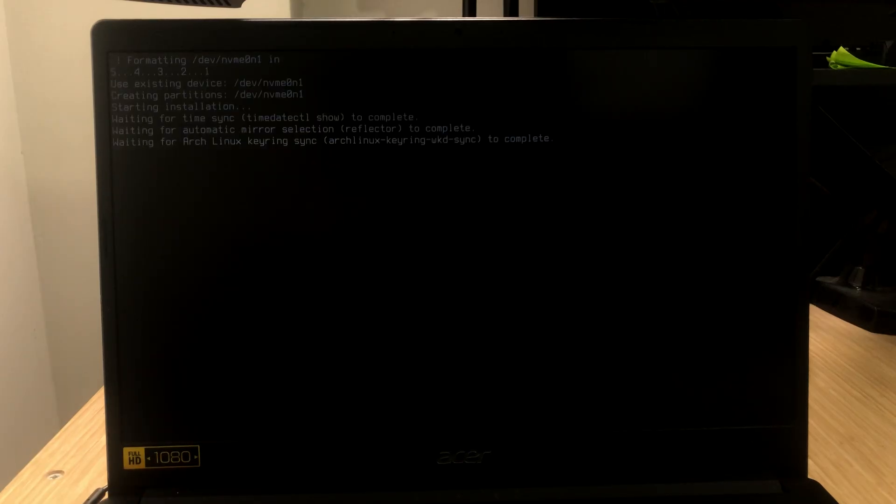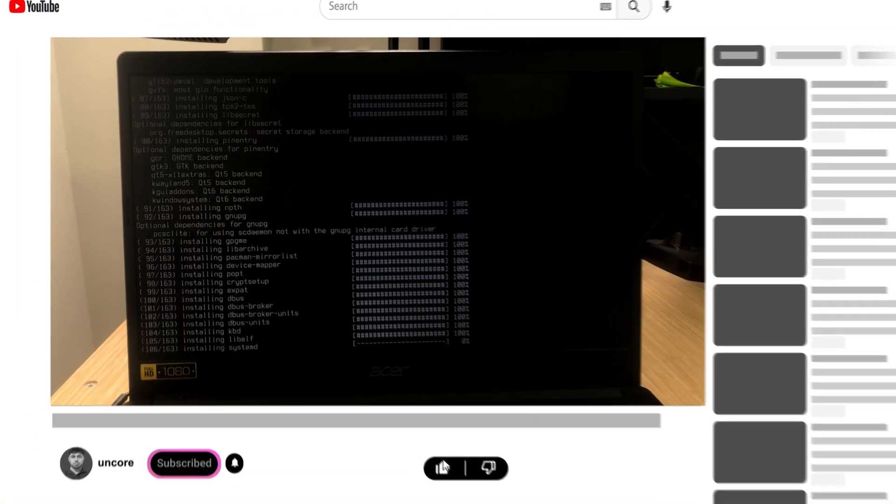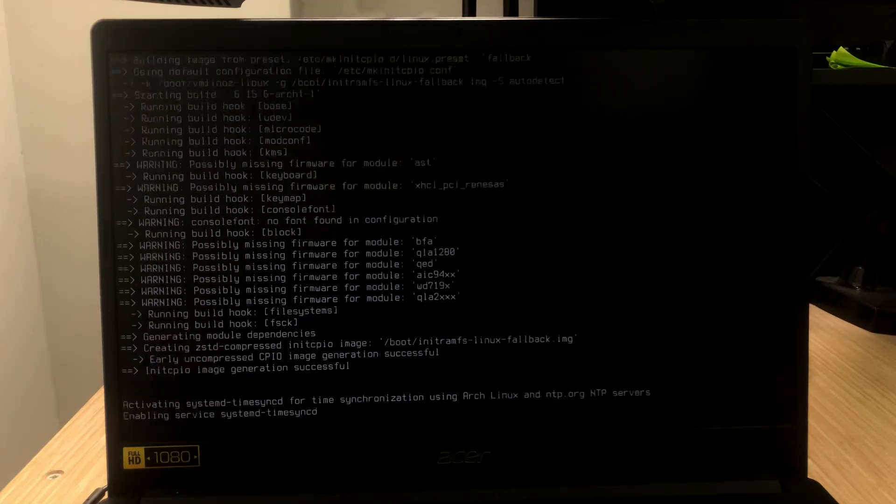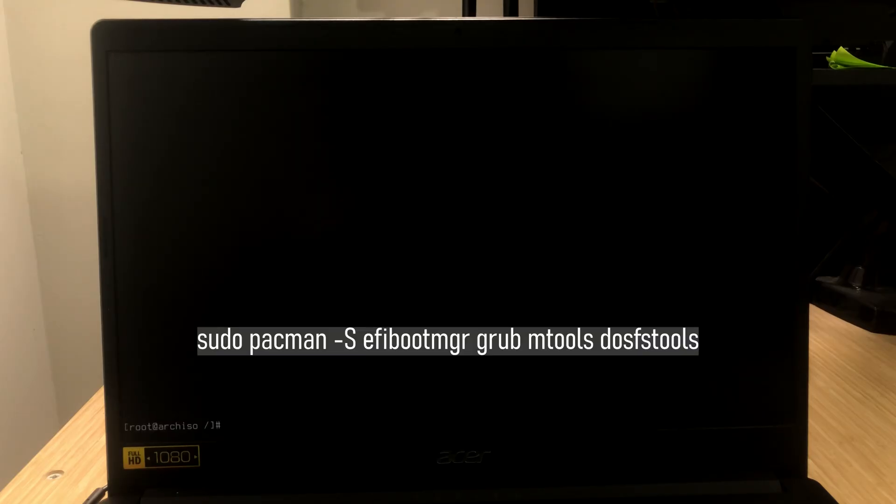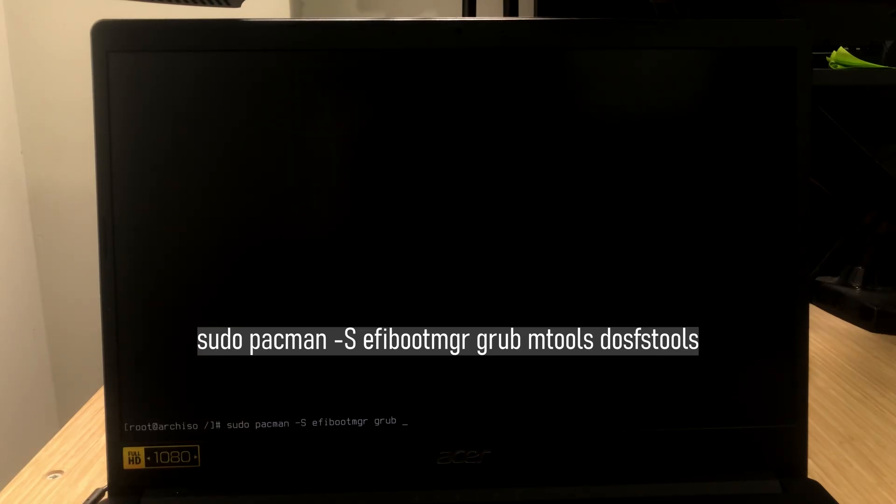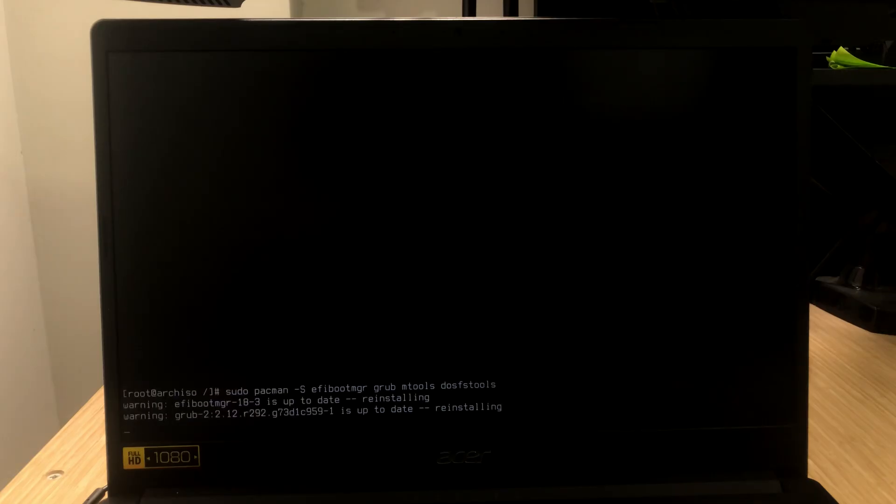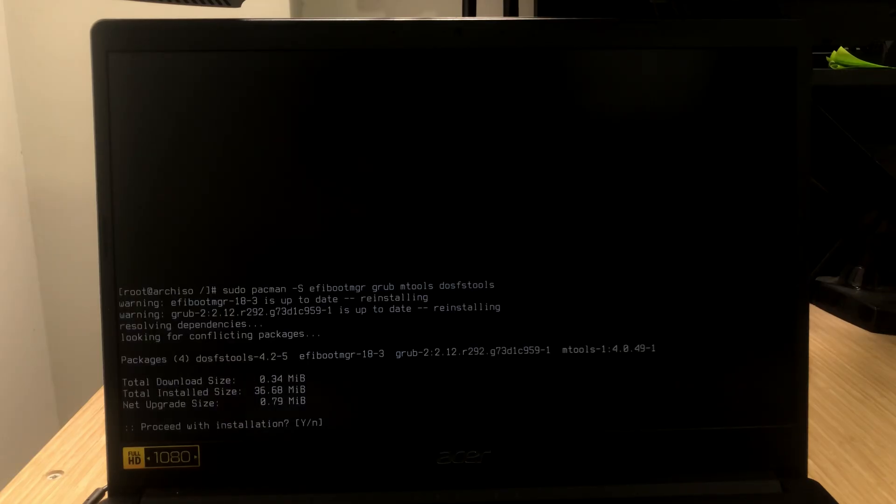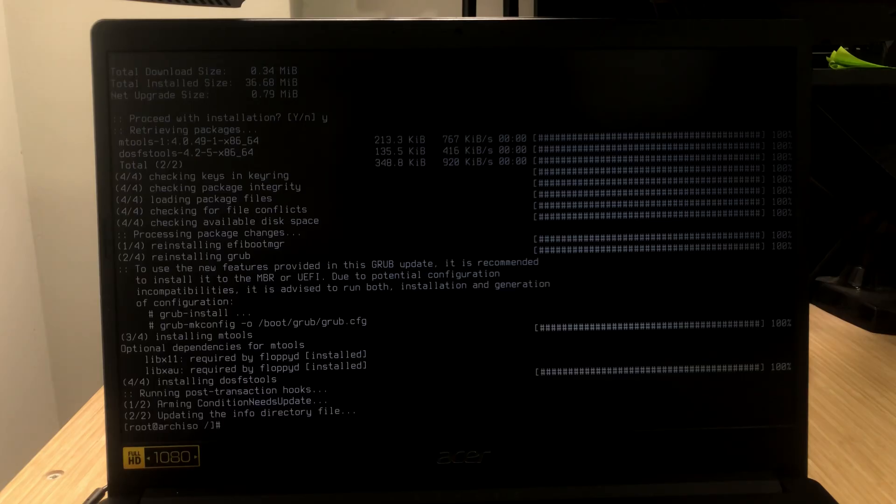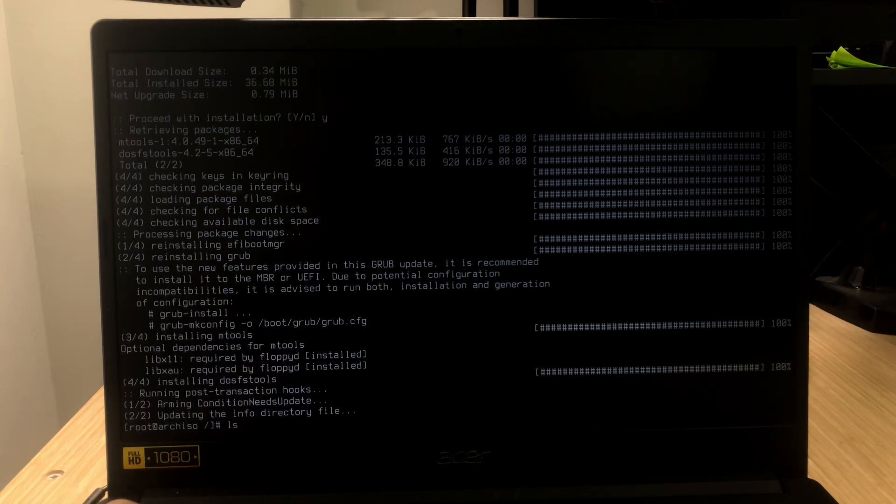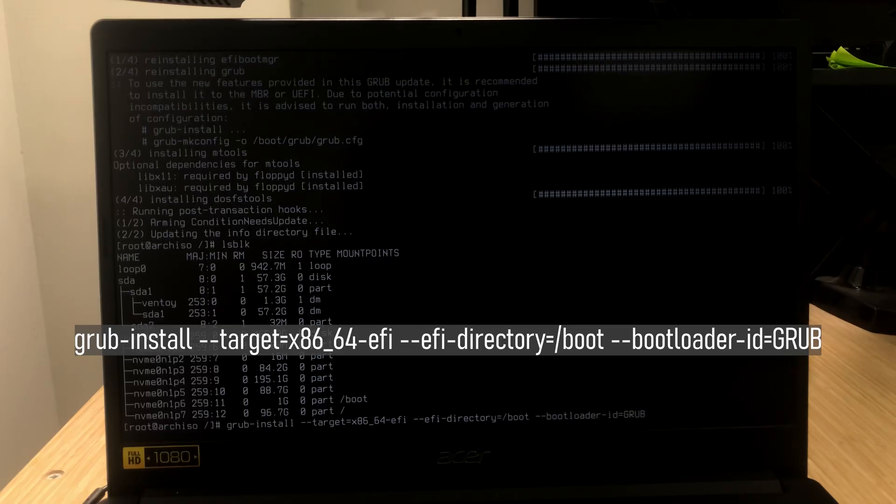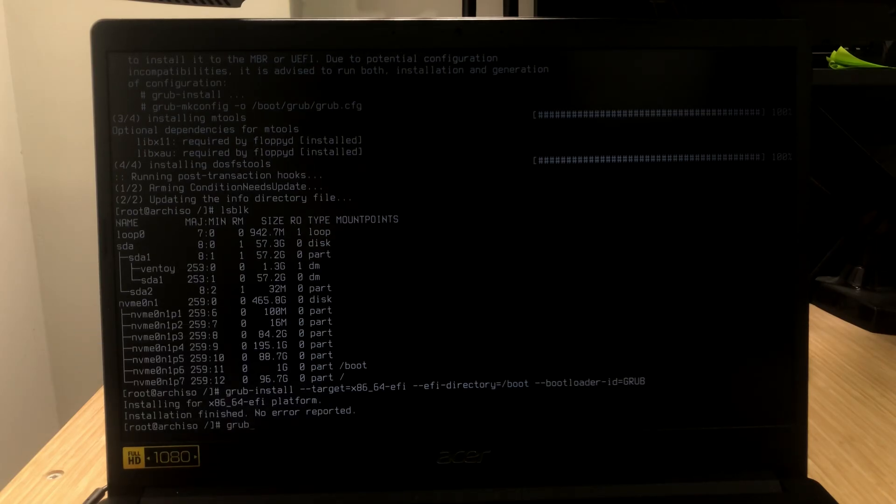While it's installing, just hit that subscribe button, like the video, so we can see each other one more time. Once the installation is done, you're going to see this message. Now, go with the last option. Sometimes archinstall fails to install grub. Let's make sure it's installed properly. So, sudo pacman -S efi-boot-manager grub mtools dosfs-tools. Just say yes. You can type in lsblk to see what's mounted as boot. Type in this command. If you get this no order reported, that means it's good.